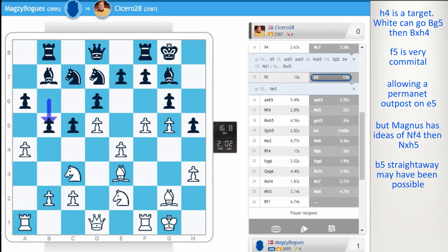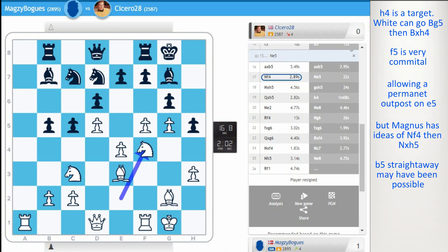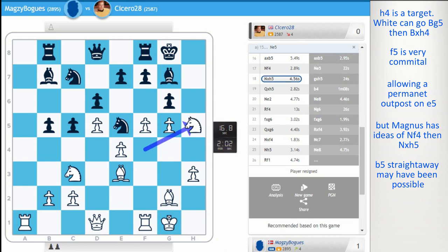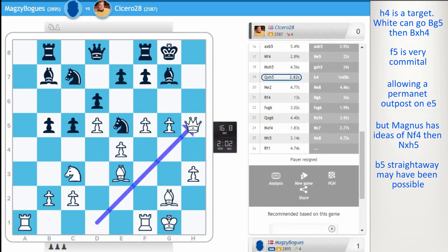Take, take, and now knight f4. Planning to cash in on h5. Just crashing through. Knight e5, he does it. Take, take. Queen takes h5. And it looks very strong. Magnus said he's going to go rook f4, rook h4. It's just too dangerous.